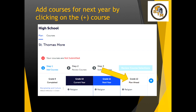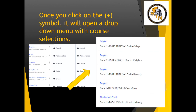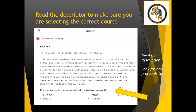You will be looking at the Grade 12 column. Once you click on the Add symbol, it will open a drop-down menu with course selections for you. Notice in this screen we are in English, and you will be choosing the correct stream that will be required for your pathway. Read the descriptor to make sure you are selecting the correct course and look for any prerequisites that are required.